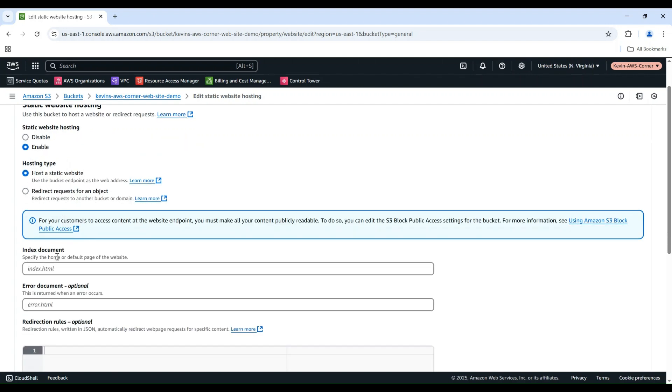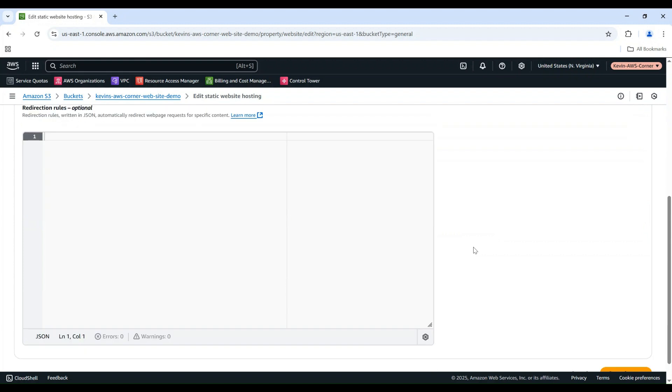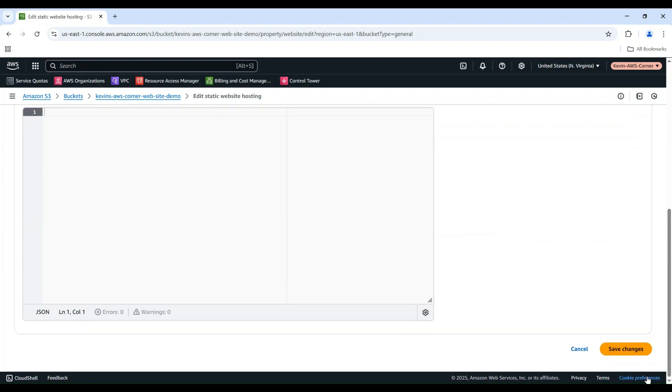Then specify the index document as the home or default page of the website. In this demo, I will use an index.html file. Now, choose Save Changes to enable the bucket hosting a static website.